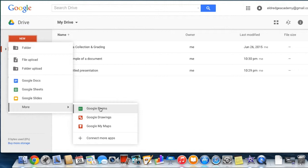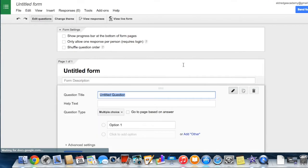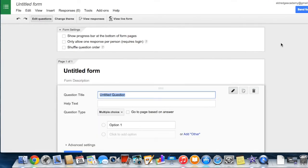It will automatically open an untitled form for you. If this is the first time using Google Forms, there will be a beginning tutorial to walk you through several of the features in this application.